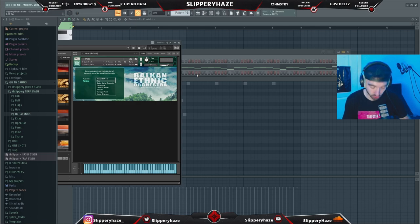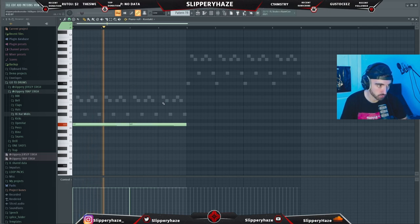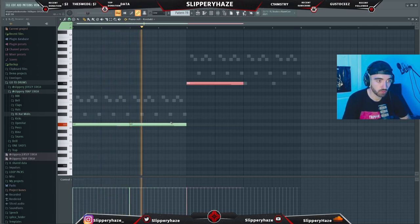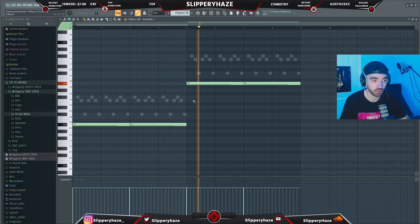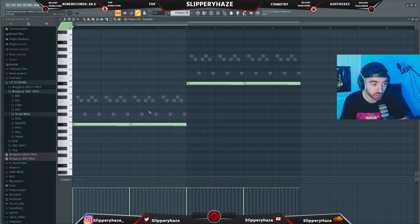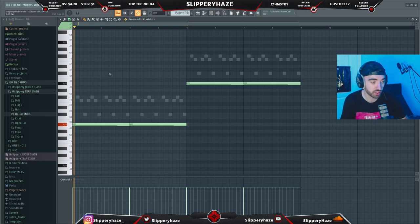We are in Balkan Ethnic Orchestra, in the pad section. Because we're in A sharp minor, we're just gonna stick to the root note and pitch it there. We've put it to the same mixer channel as the pad in the background so it's halftimed. It sounds like this.